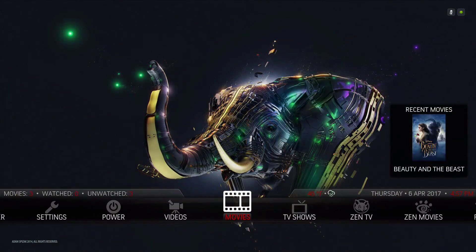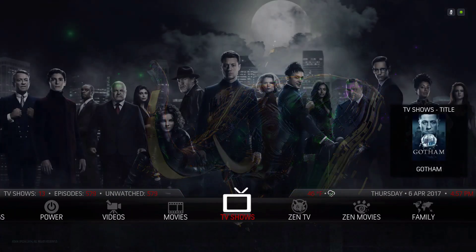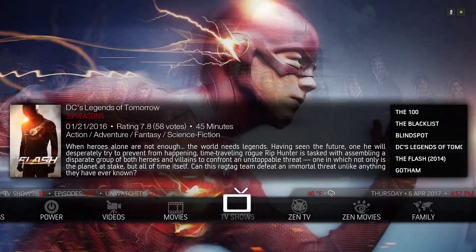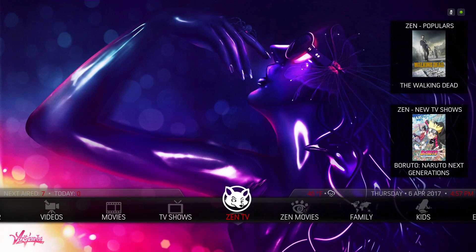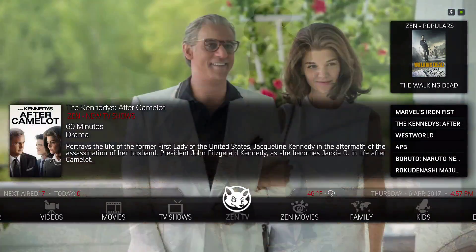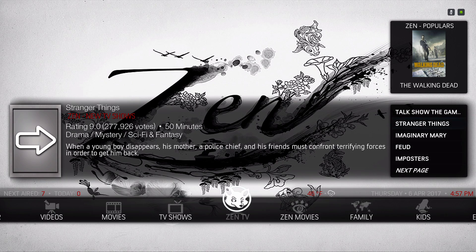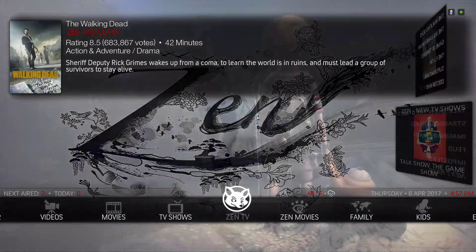As usual, I only have a minimal number of add-ons on here. You have your movie library, TV shows, and Sent TV. The widgets on the top are from New TV Shows and Most Popular. This is the New TV Shows section, and this is Most Popular.